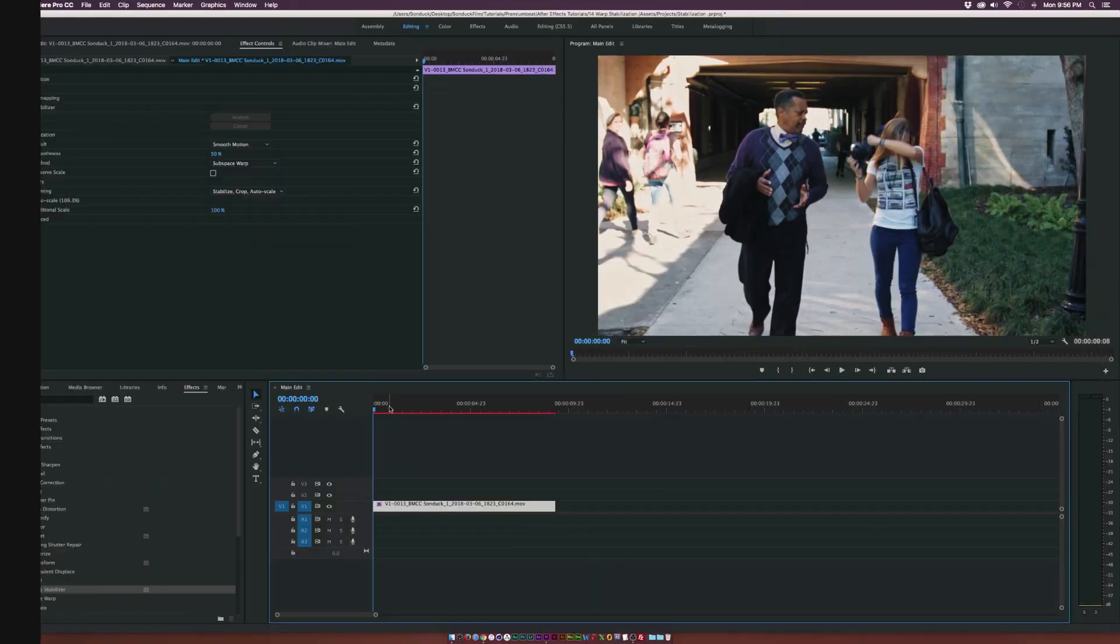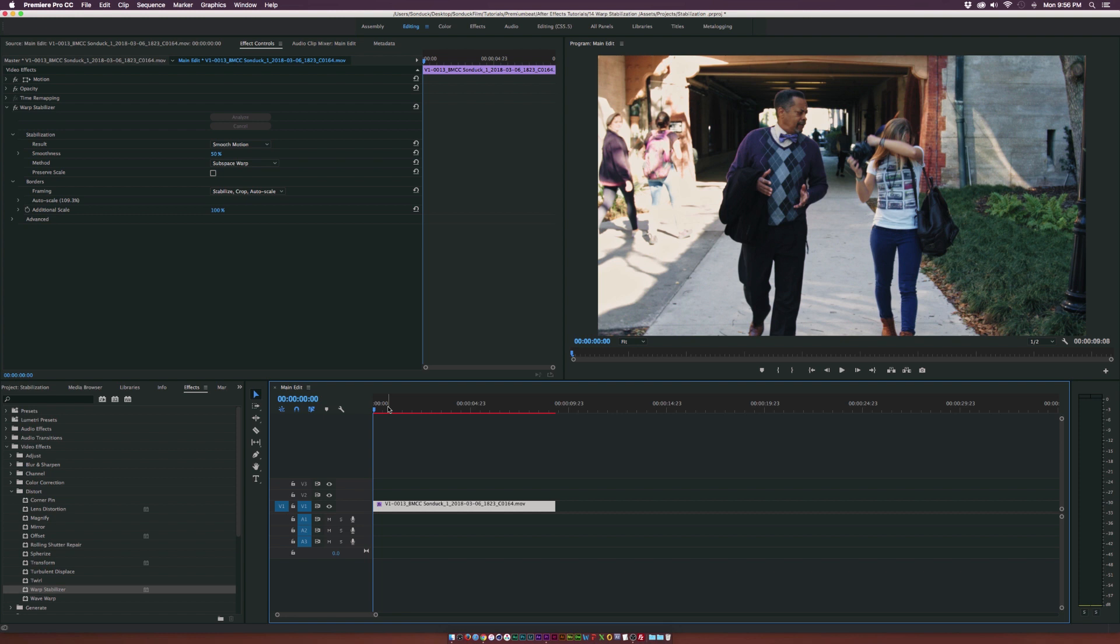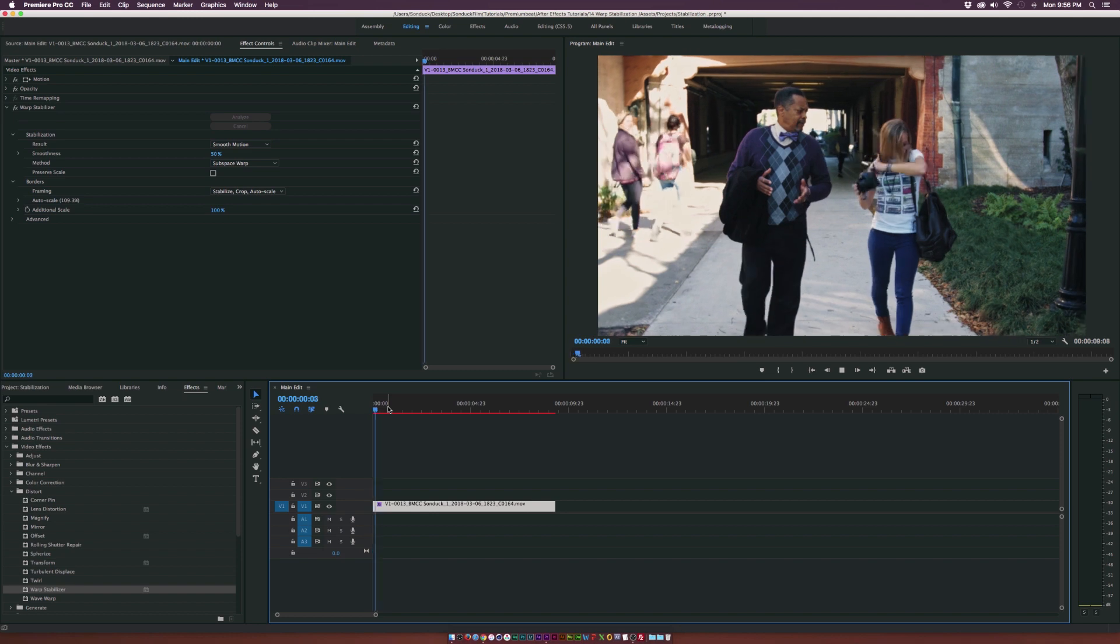So the stabilization has been applied to the shot and there's two things that I look for when I play back the clip. One thing I look for is how much has the image been cropped and secondly, how much warping is going on. So let's play the shot and see what we have.